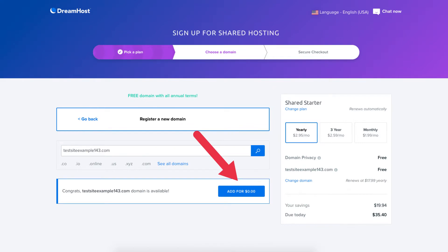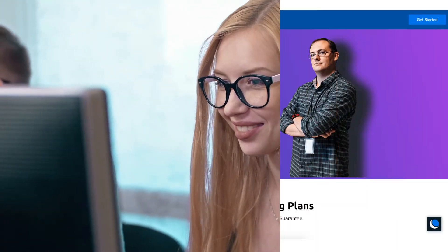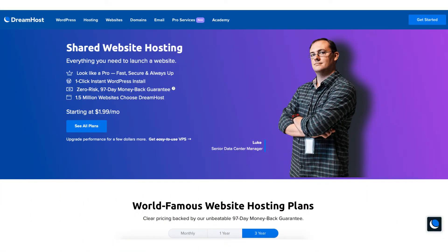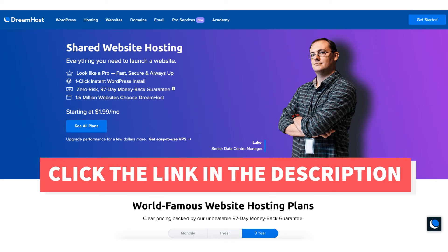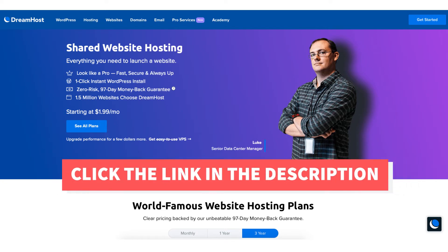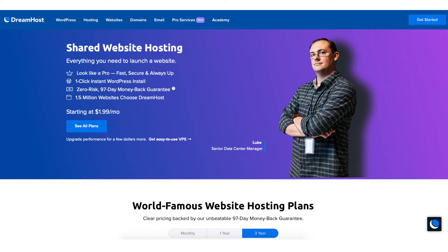Let's get started with the DreamHost tutorial going over how to get a free domain name from DreamHost hosting. The first thing you want to do is click the link in the description below so you can be taken to DreamHost and take advantage of getting 63% to 79% off the monthly pricing plus get a free domain name.